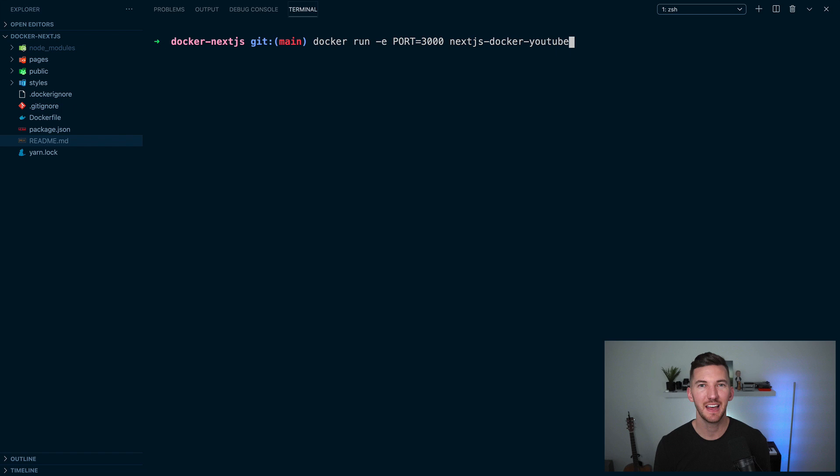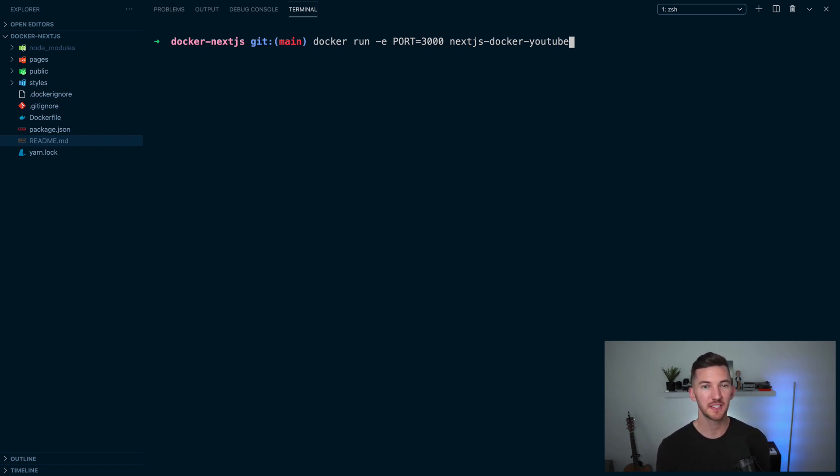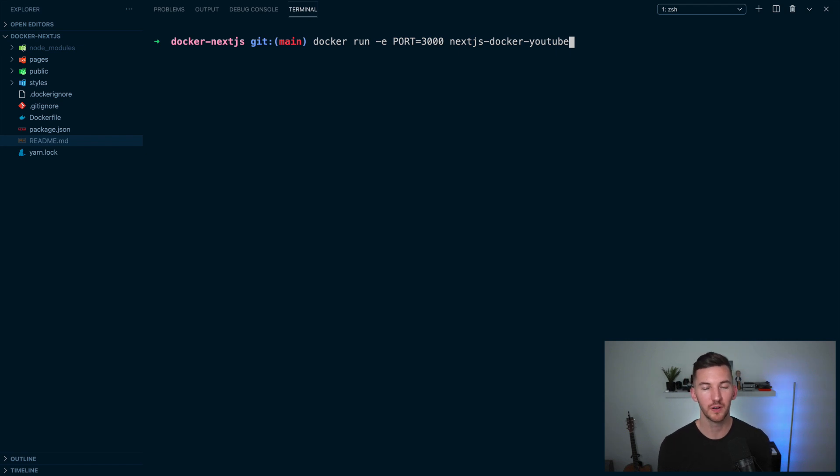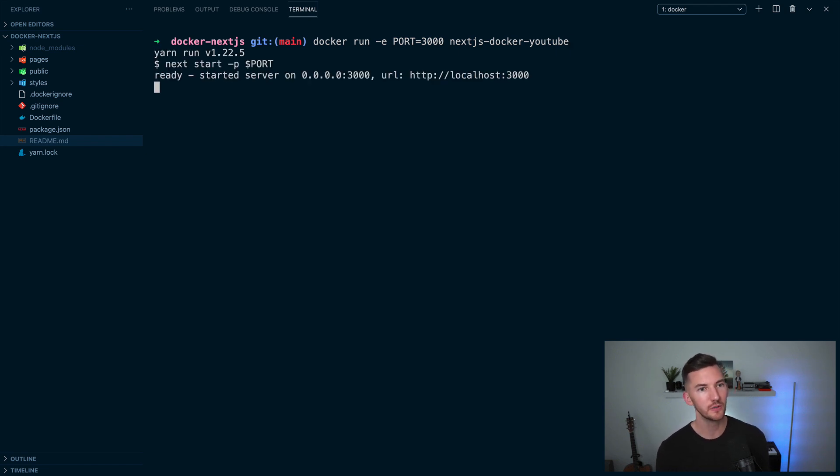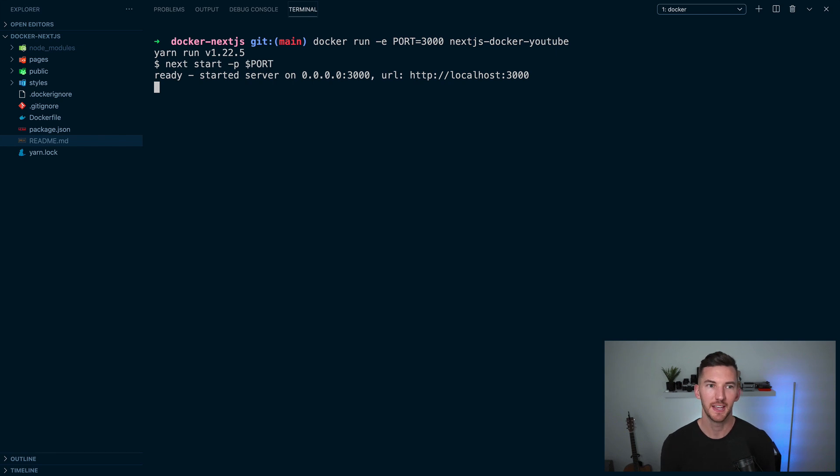Finally, now that we've built our image, we can use docker run. And in this instance, I'm passing along an environment variable of port of 3000 to our image of next-js-docker-youtube. So when I hit enter, this is going to use that port, forward it along to Next.js and start up our application at localhost:3000.